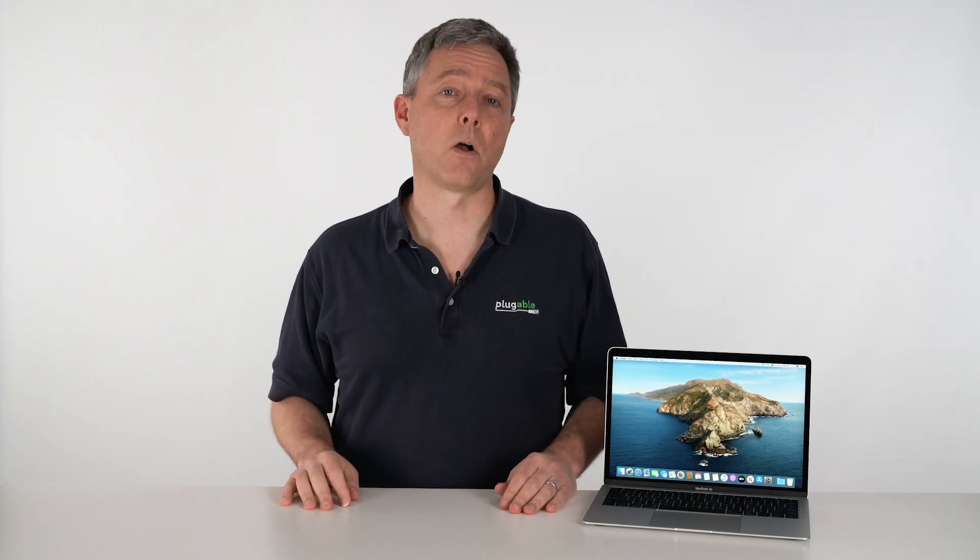So macOS 10.15, Catalina, changes quite a bit. Hope that was helpful in terms of understanding what to do with our devices. But if you have any questions at all, we're writing a series of blog posts and doing a series of videos to help you out. We'll have more links down in the description of this video. And if you have any questions at all, please email support@pluggable.com at any time and we're happy to help. Thanks.